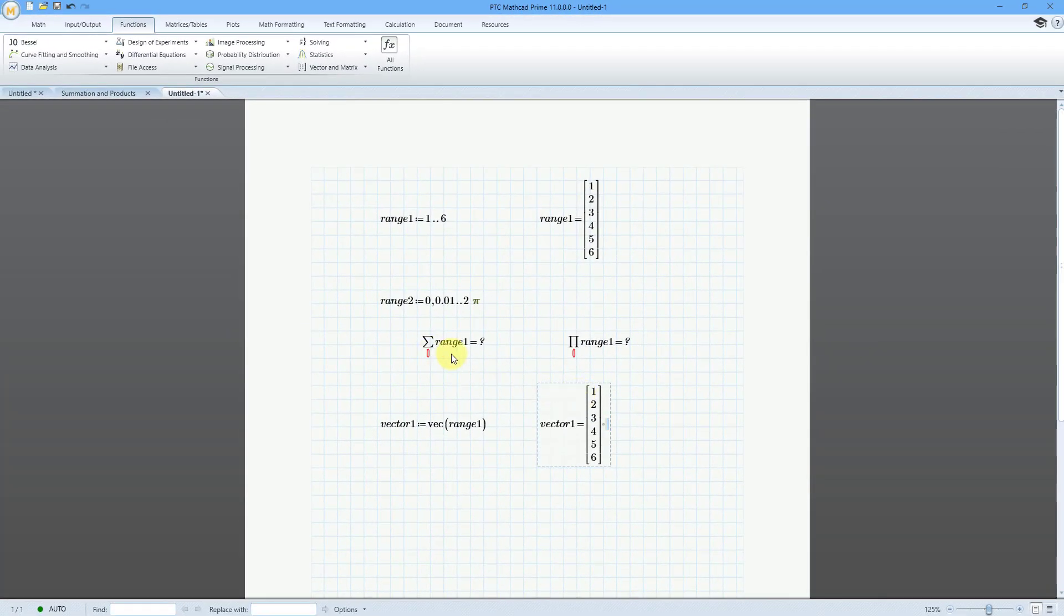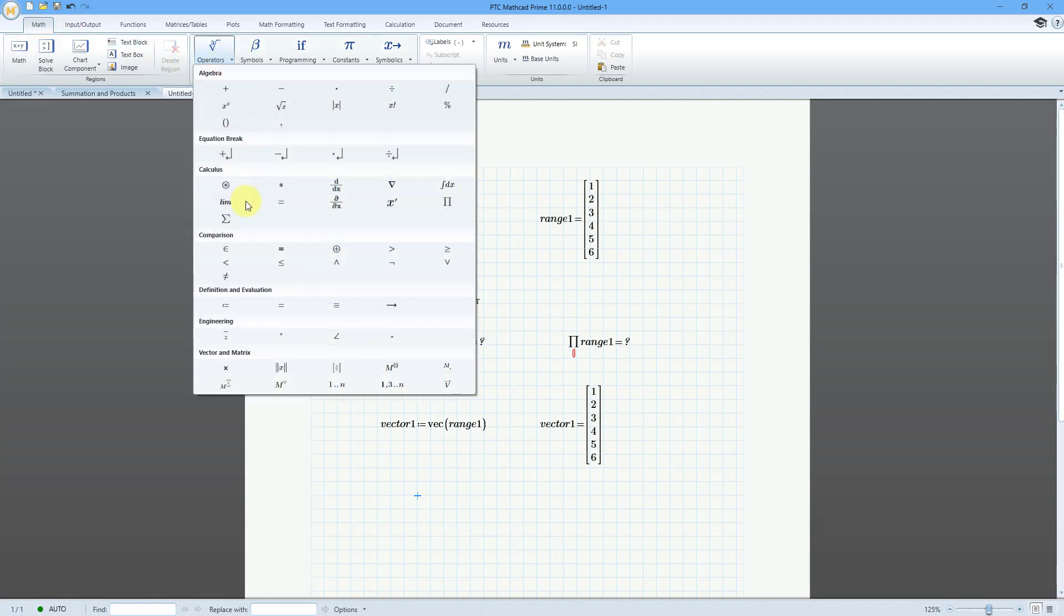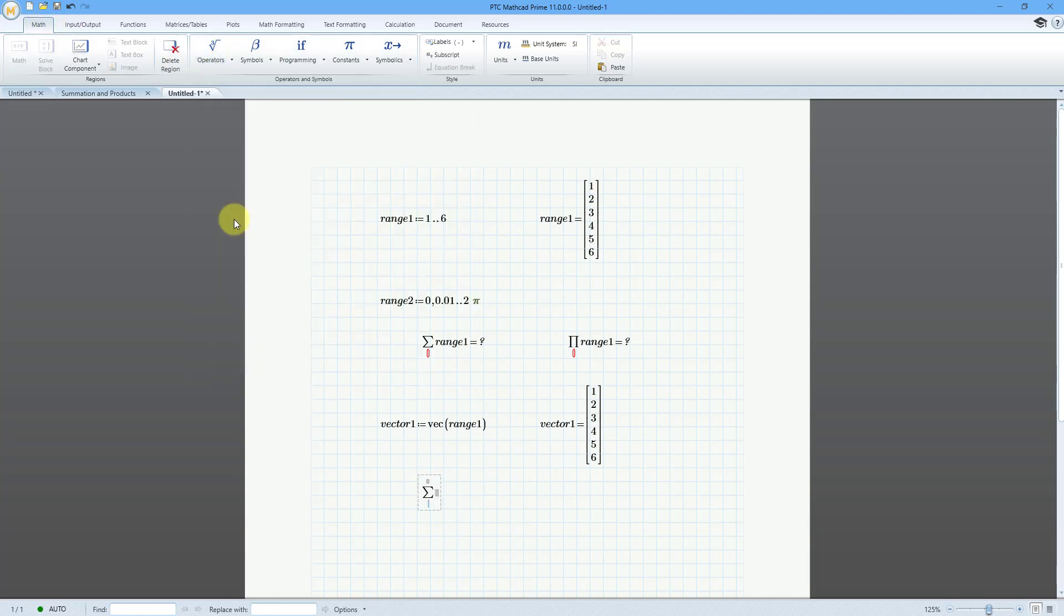But let's try to do a summation with this. So let me go to here, and then I will go back to the Math tab, Operators, Summation. Let me use the right arrow, and then here I will type in vector1 this time. And then equal sign, hey, 21. It works because we are giving it an actual vector.